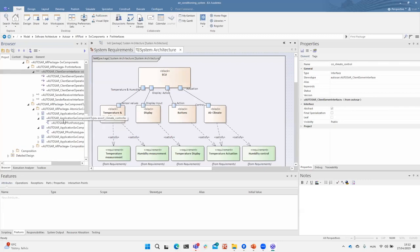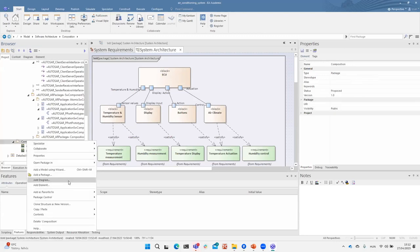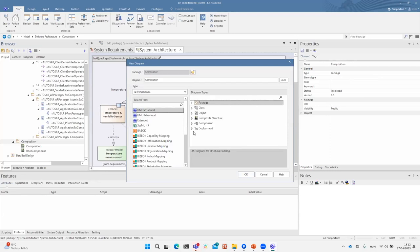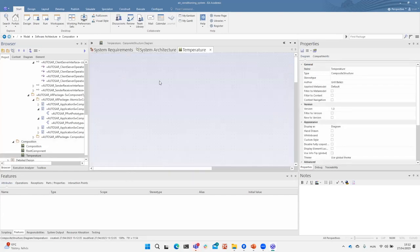Let's assume I want to create a partial visualization of the software architecture to document how the temperature signal propagates through the software. To achieve this, I create a composition diagram called 'temperature' and use simple drag and drop to include the affected components.